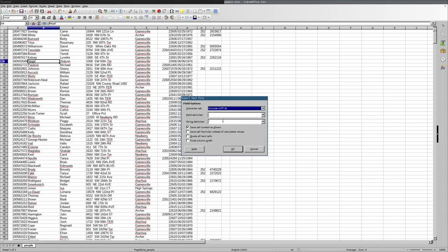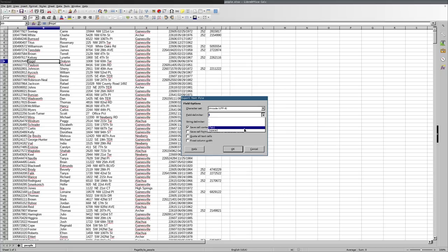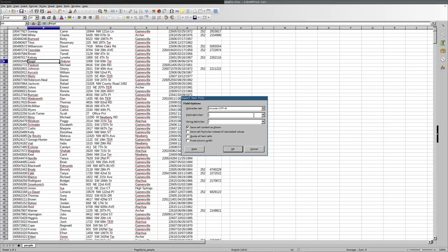Now it's going to ask you, what do you want as a delimiter? Again, the default is a comma, but you can use any character you want. There's some suggestions here. You can use tabs, spaces. I tend to use a pipe character because that's very uncommon in the text, but the most common is going to be a comma.